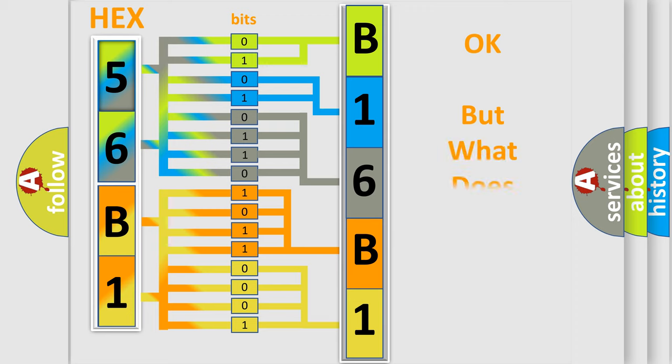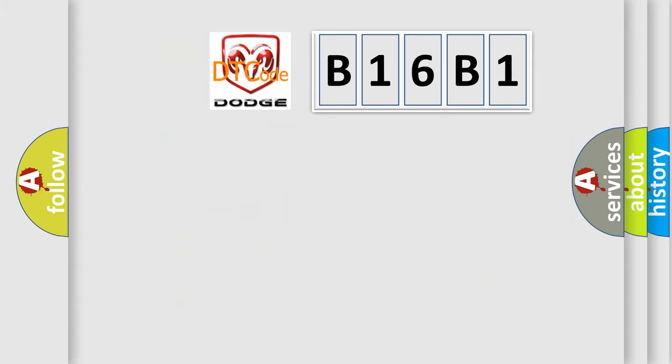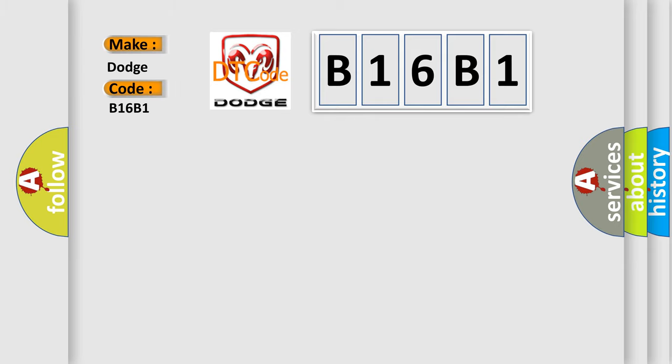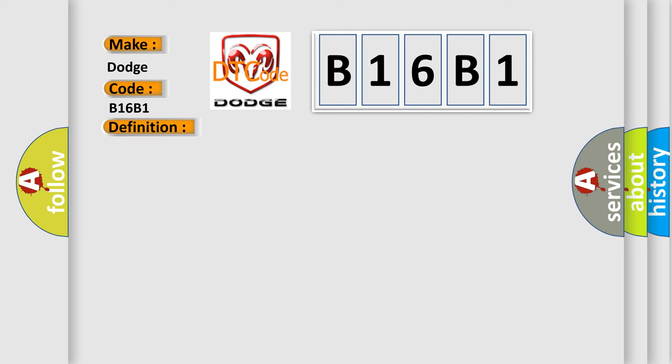The number itself does not make sense to us if we cannot assign information about what it actually expresses. So, what does the diagnostic trouble code B16B1 interpret specifically for Dodge car manufacturers? The basic definition is No communication with body control module. And now this is a short description of this DTC code.